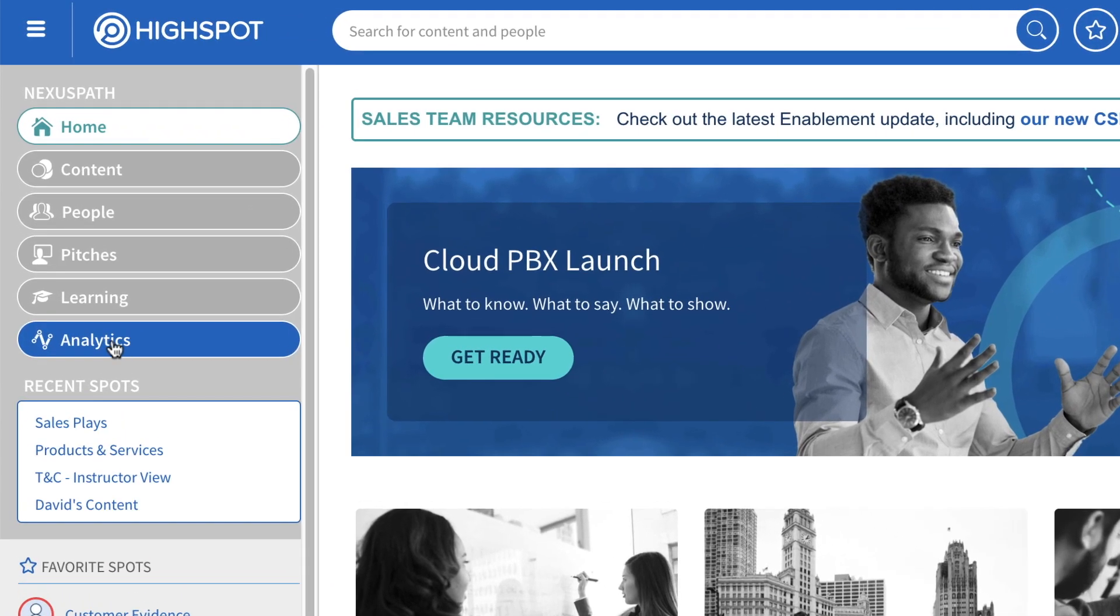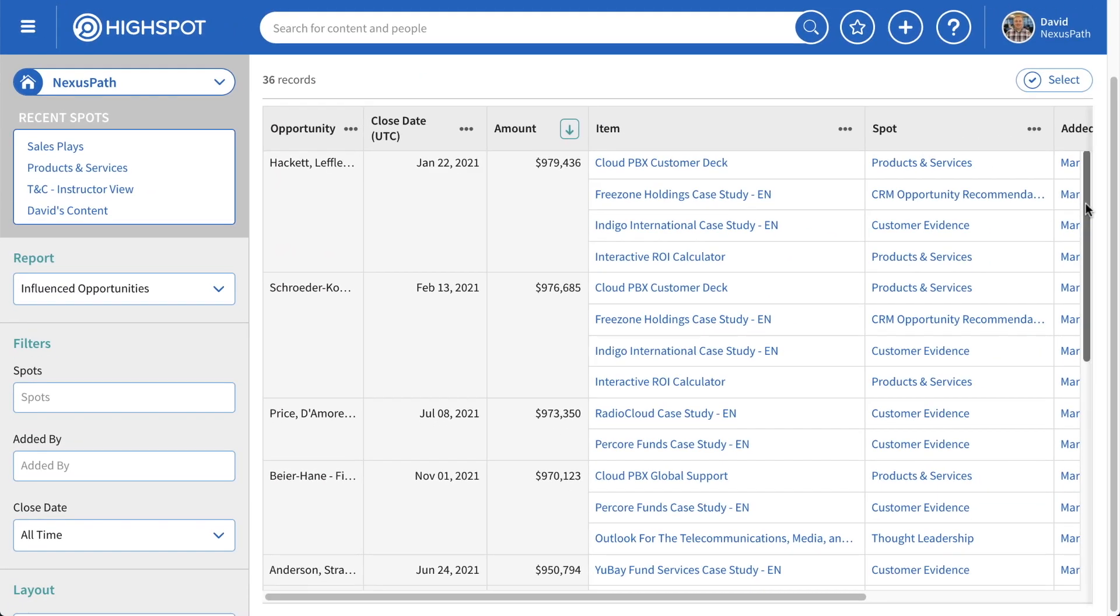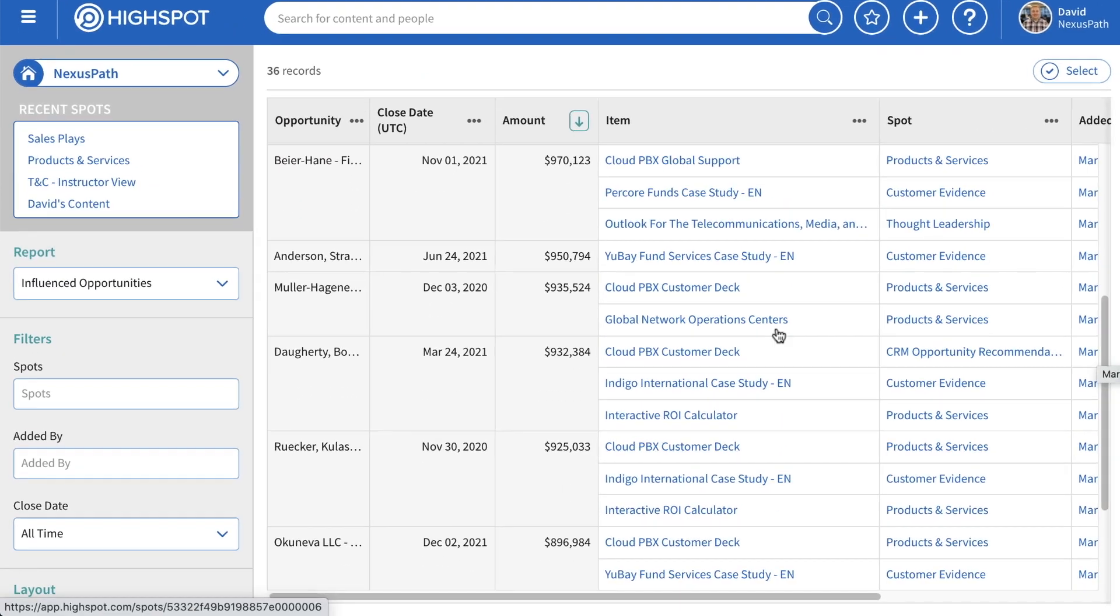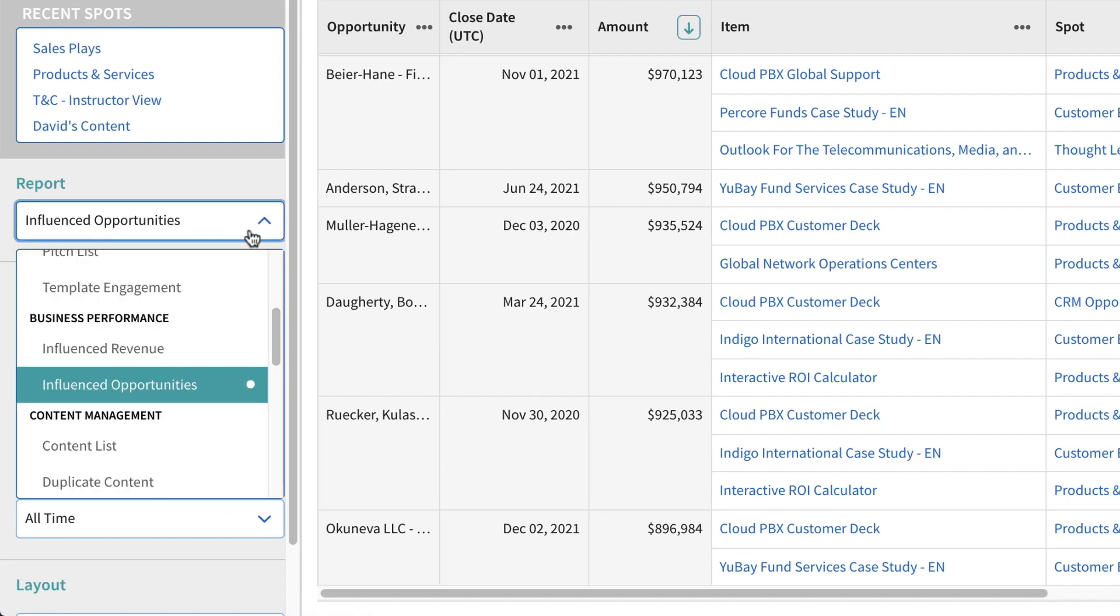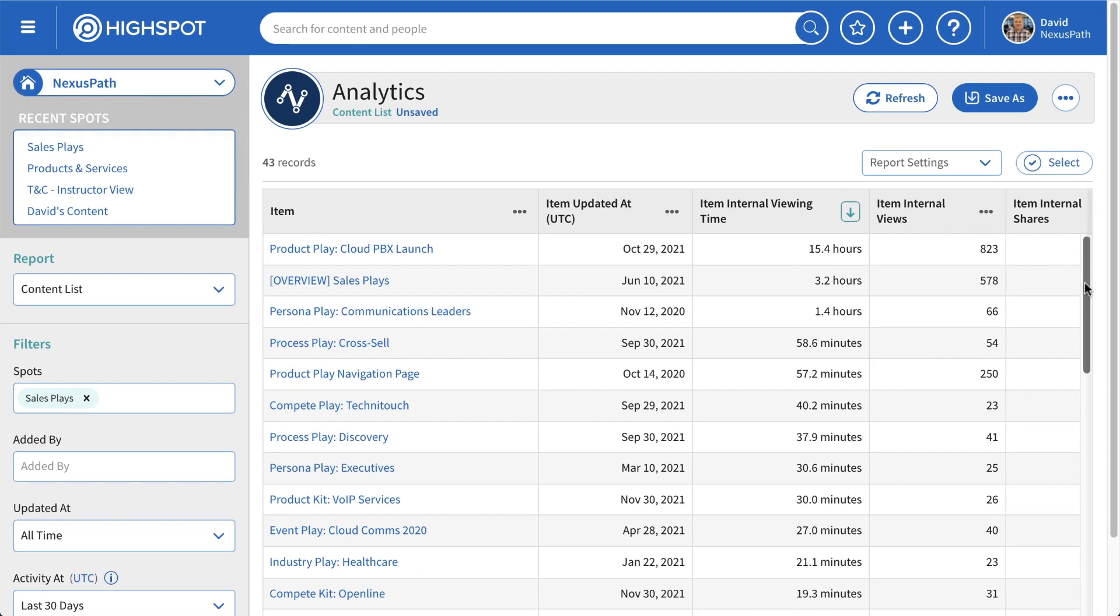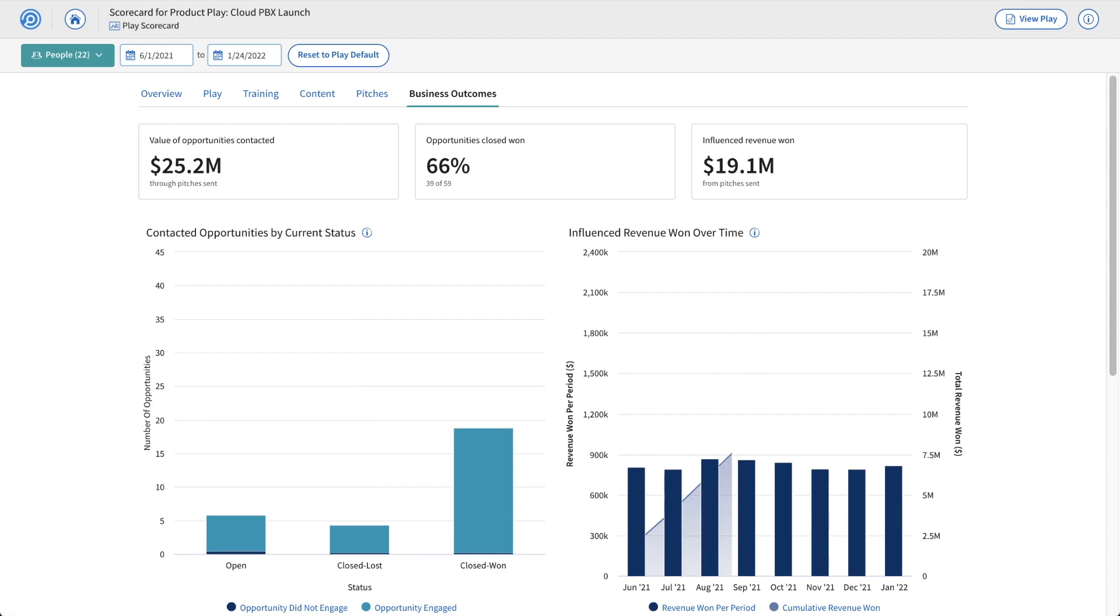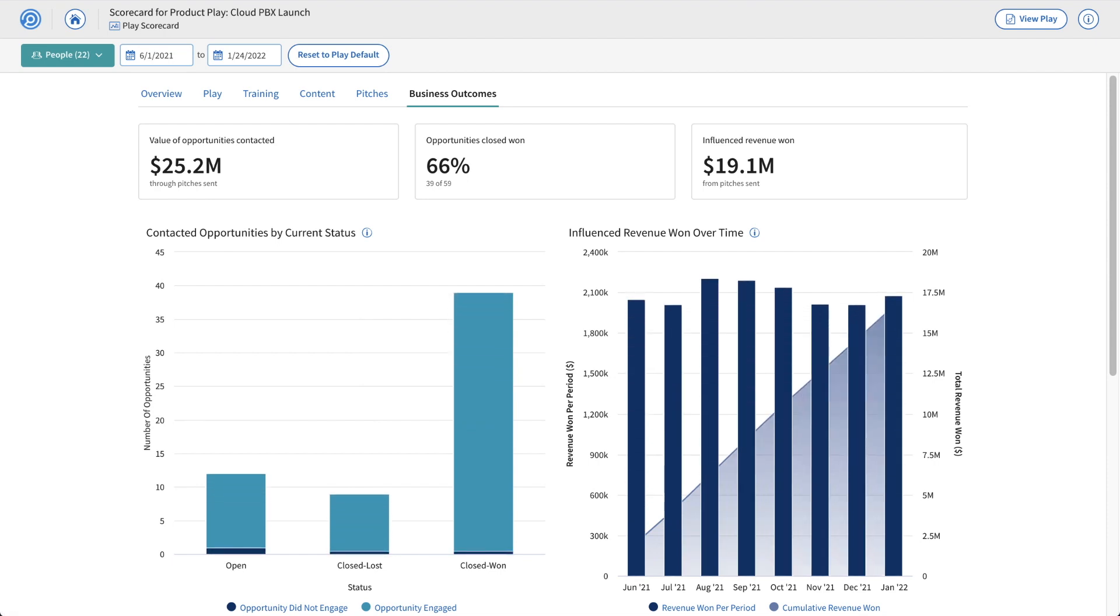Highspot's analytics give you a 360-degree view of your go-to-market team's activities, training, and content performance, so you get insights that can improve effectiveness before you miss your targets.